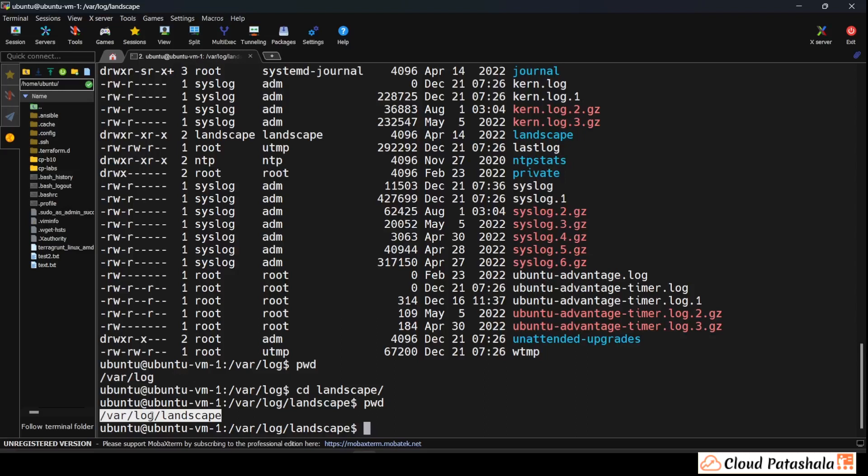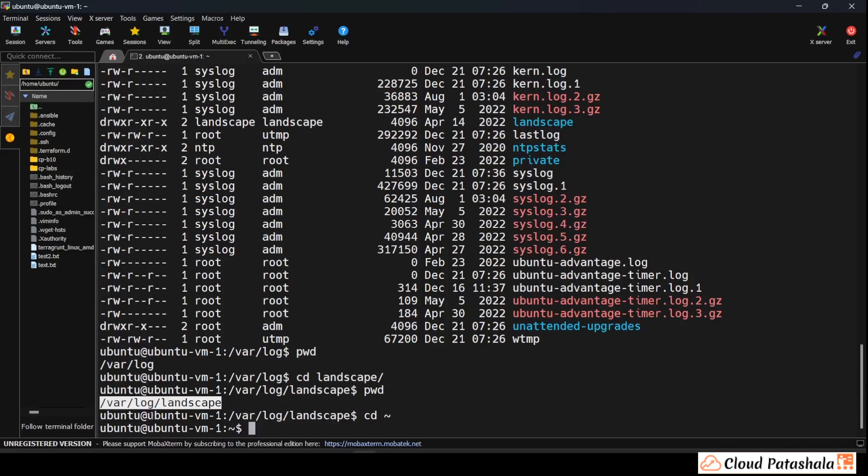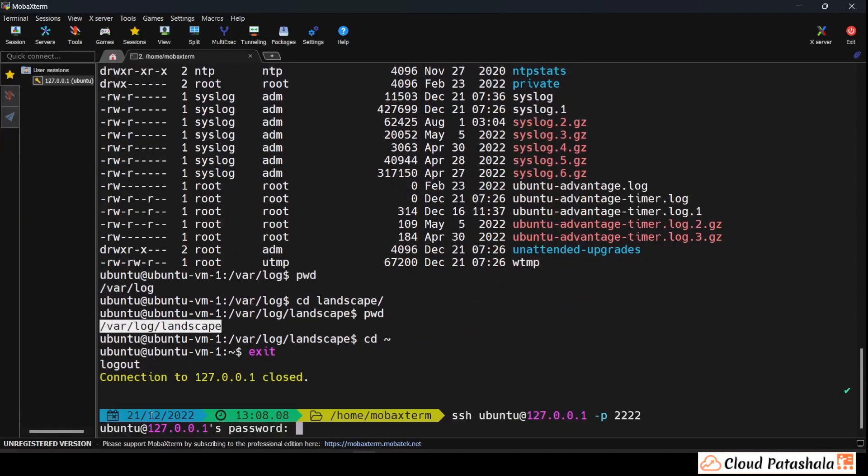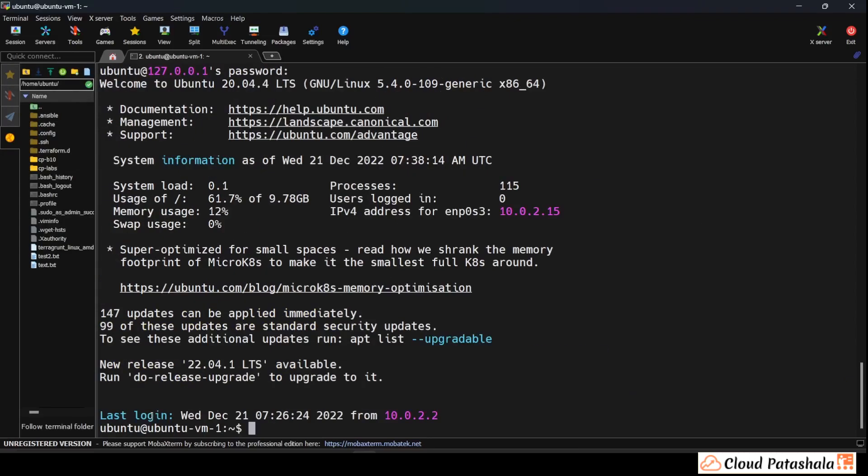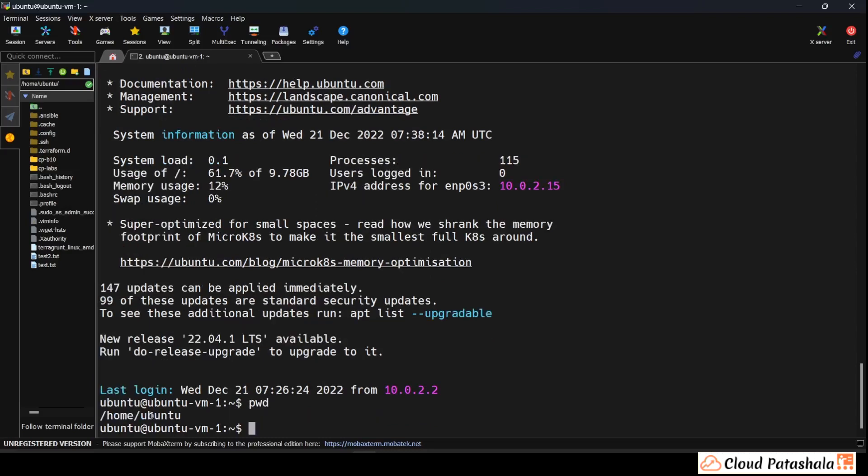This is a very useful command because when you log into any Linux server, you are just prompted on this page and you actually don't know which home directory or which folder you've actually logged into. So running a pwd would always give you a clear picture of where exactly you have landed in the Linux system. So this is a very useful command.